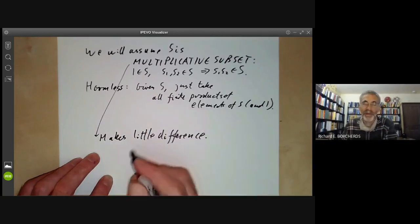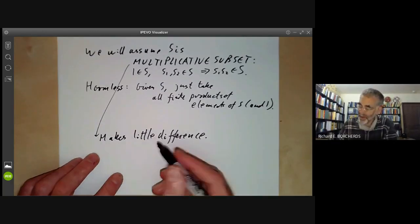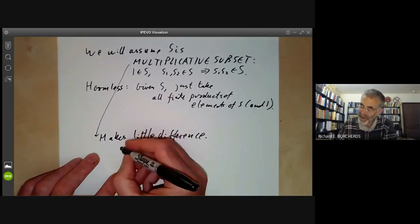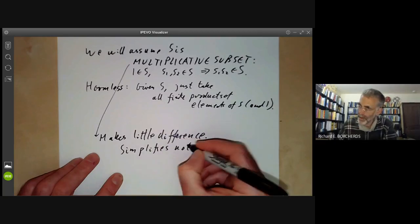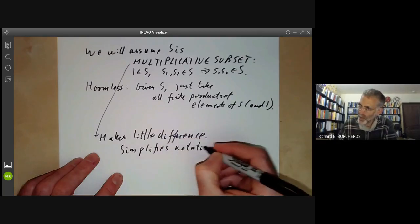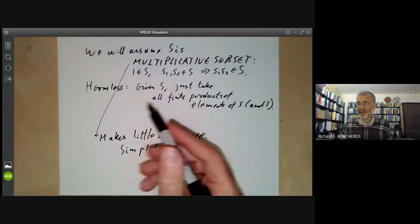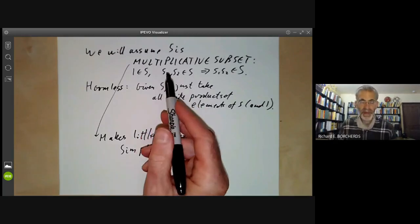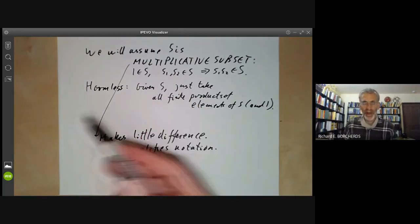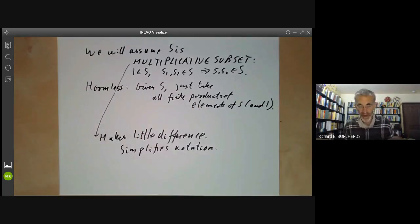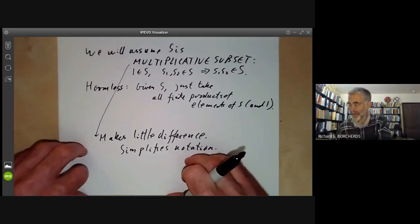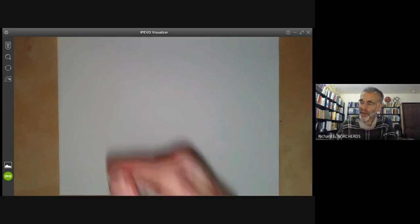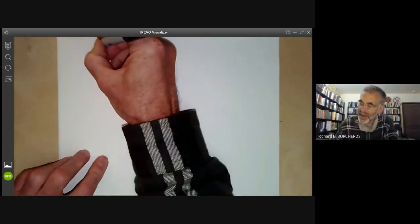If the elements of S are invertible in a ring, then all elements of the bigger multiplicative subset will be invertible too — so we get the same answer by localising. This makes little difference in practice, but it simplifies notation and makes all the statements a little bit cleaner.